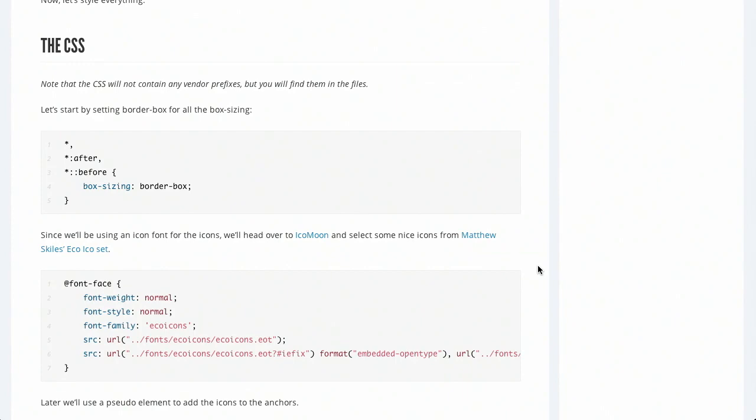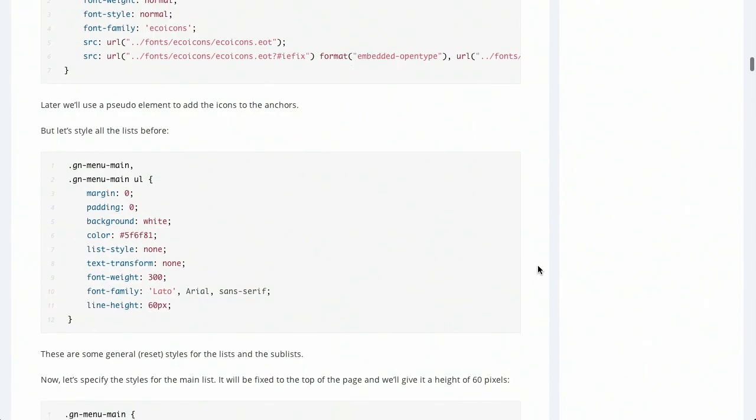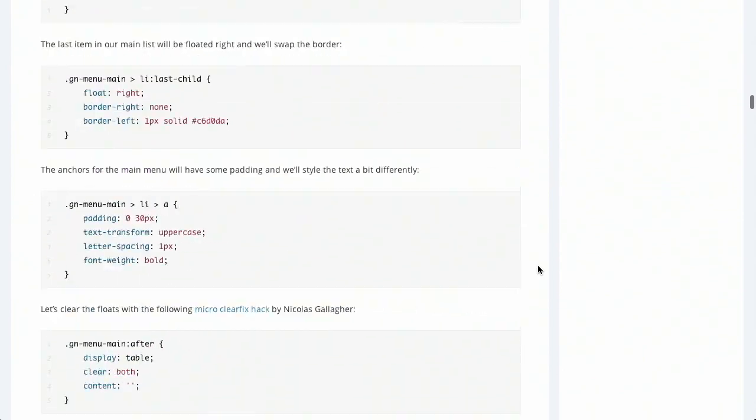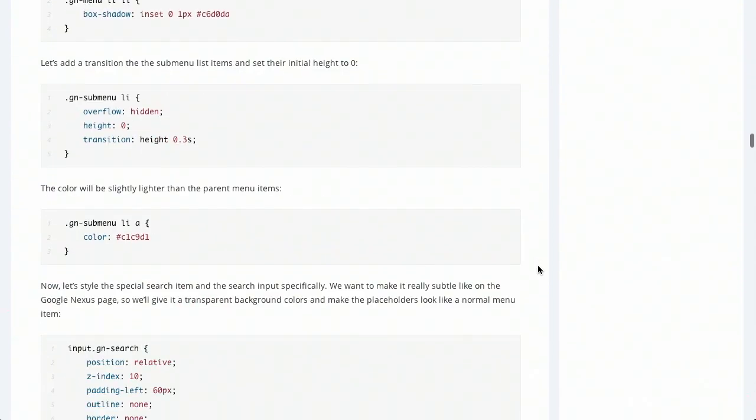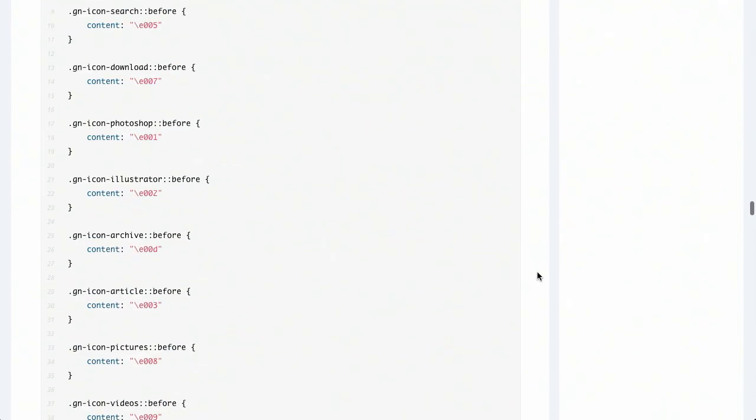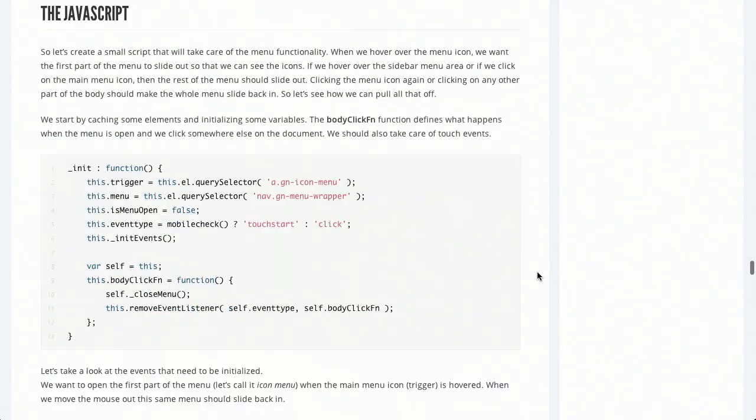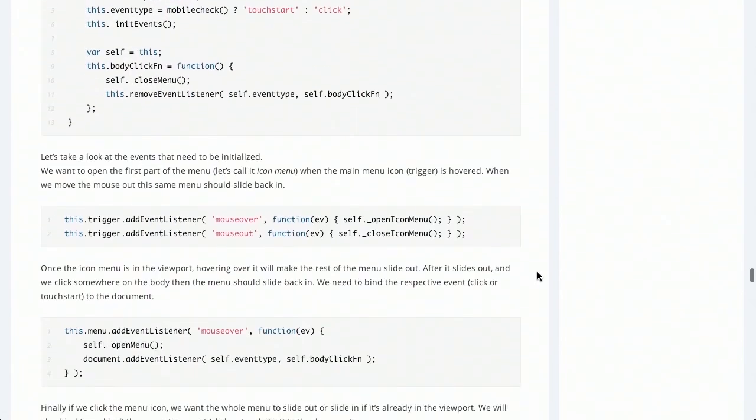There's also some interesting things that they do with the CSS. You have to set all the box sizing to border box, before and after. Anyway, there's actually quite a bit of code here, so I'm not going to go through and explain all of it. But a little bit of code, a little bit of JavaScript, and then you get that great nexus website menu.